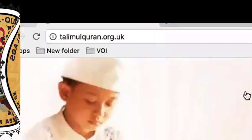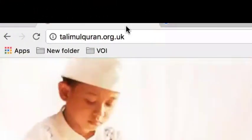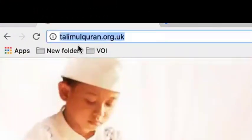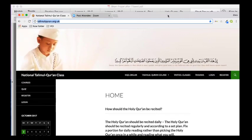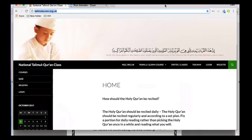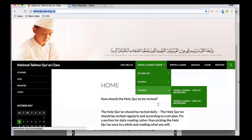This is the website that you want. This is talimulquran.org.uk. This will be the first page that comes up as soon as you've typed this in.